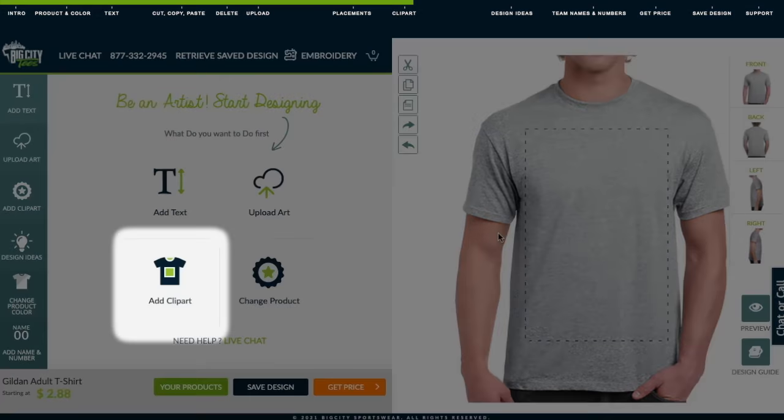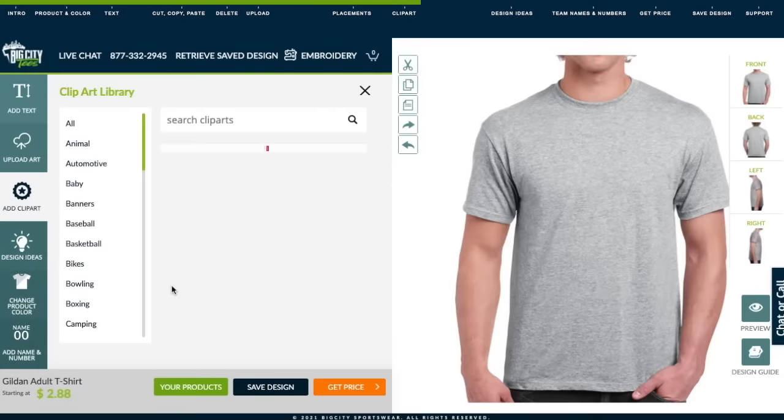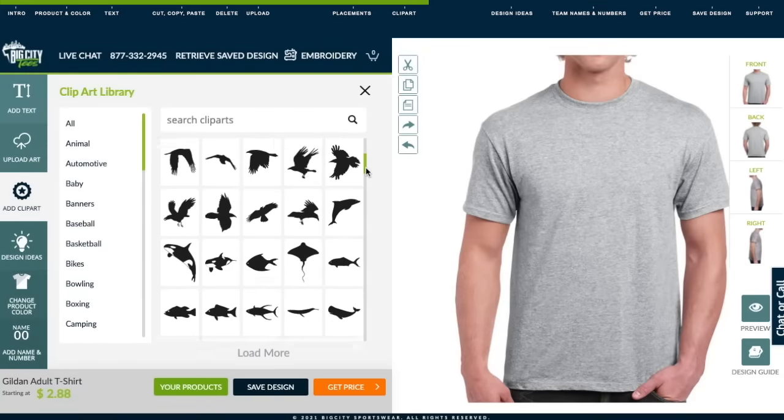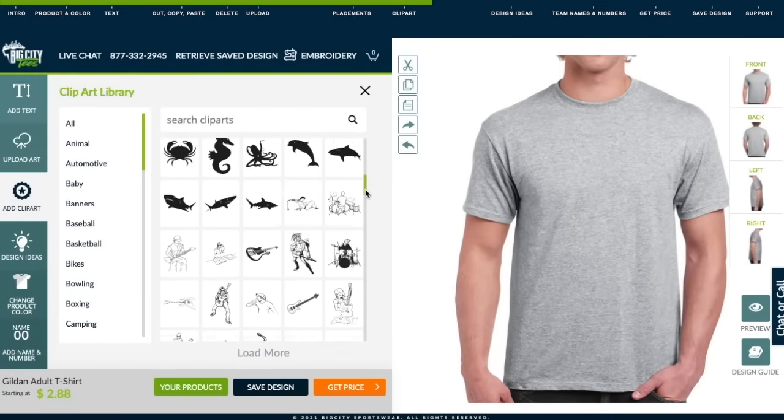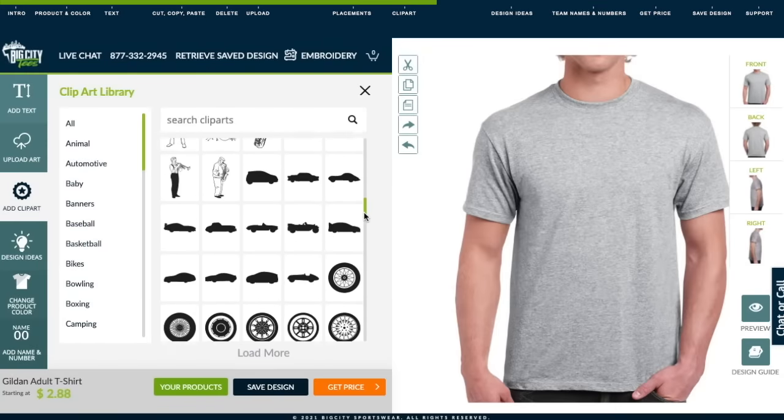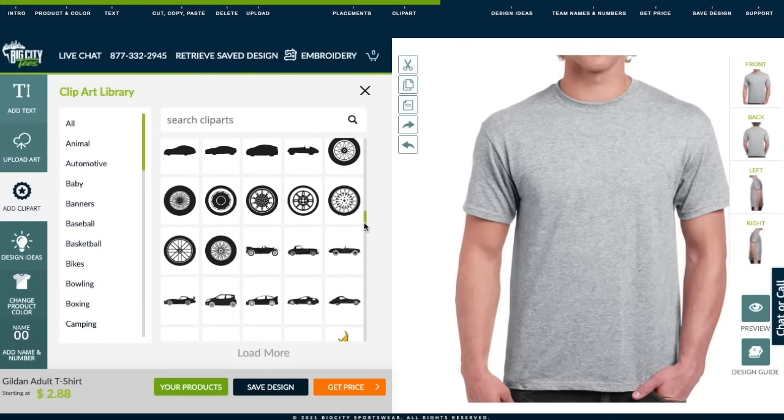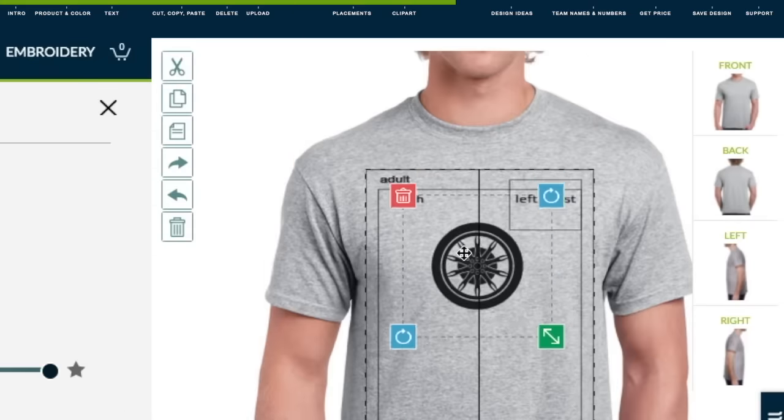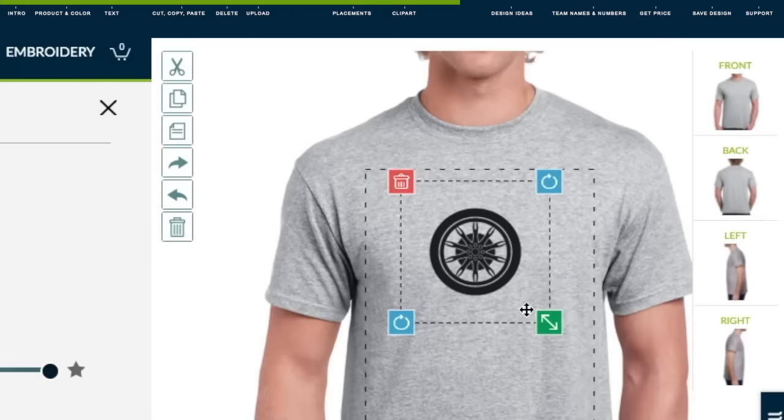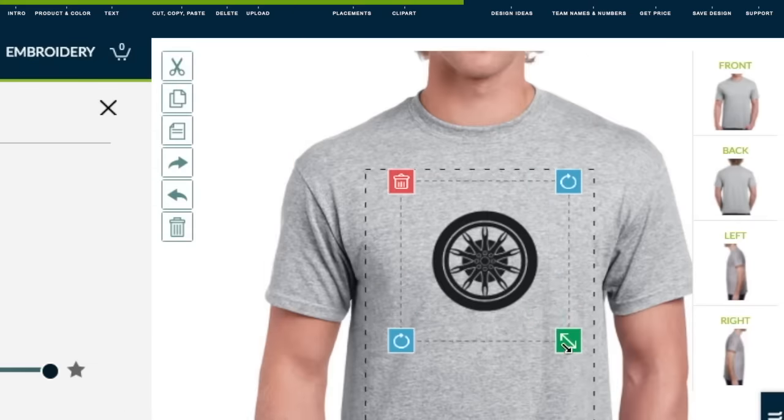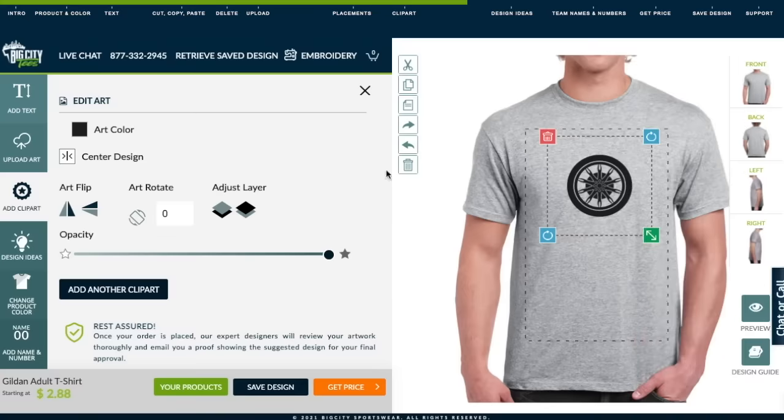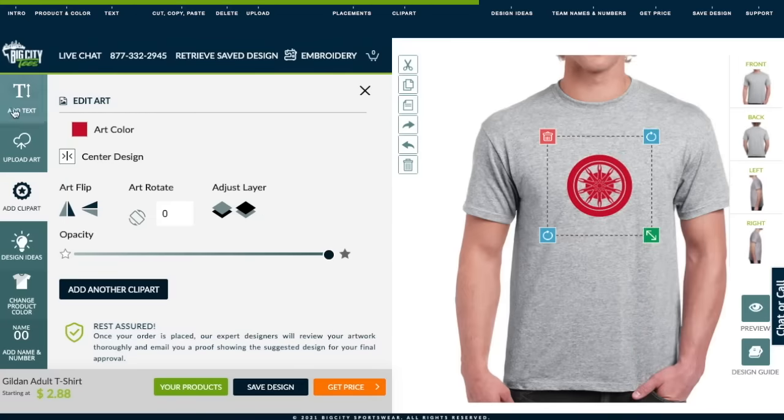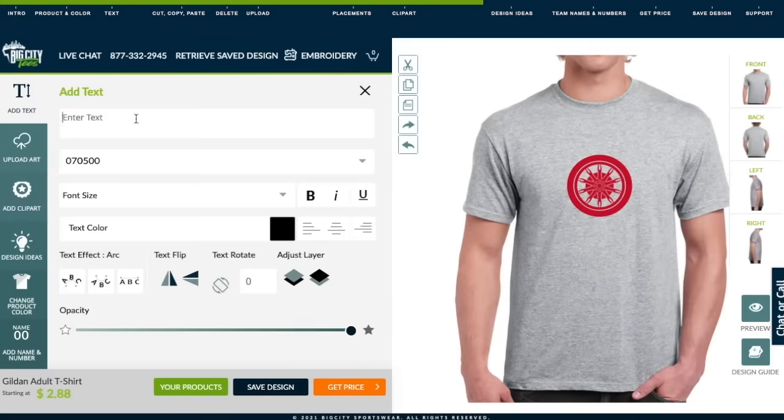Now let's add clip art. We have thousands of free clip art you can use in any of your designs. When you find the one you want, simply click on it and adjust it just like text or design. Let's change the color to red, then add some text under it.